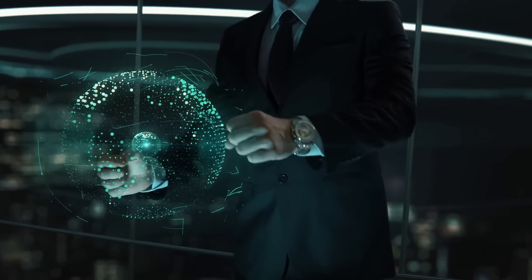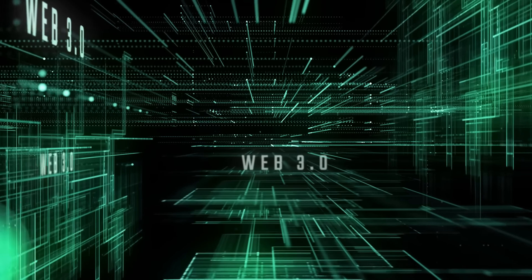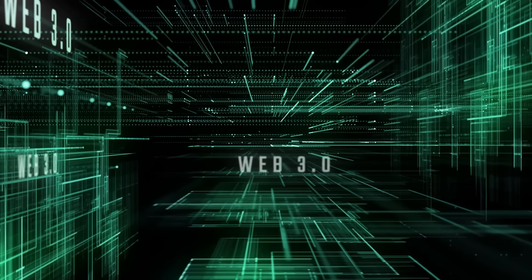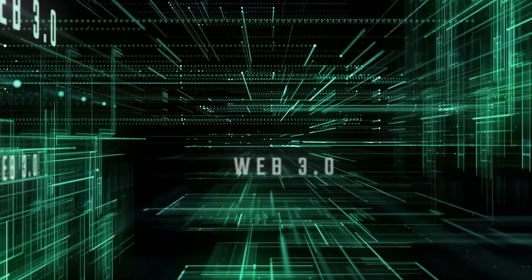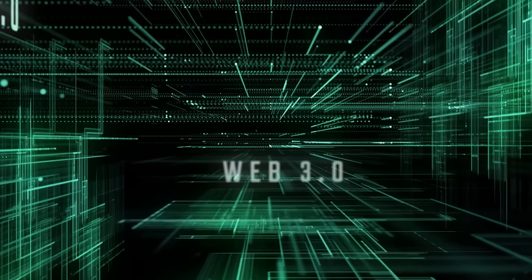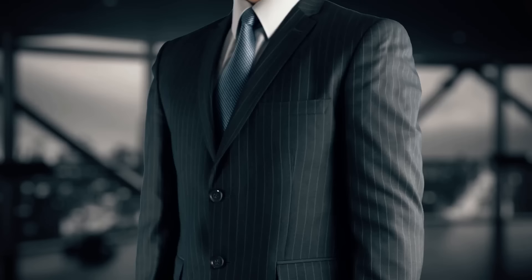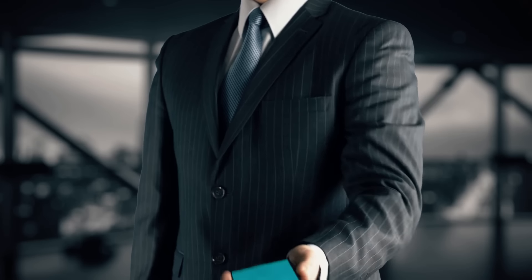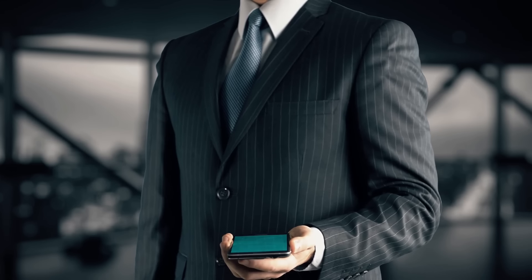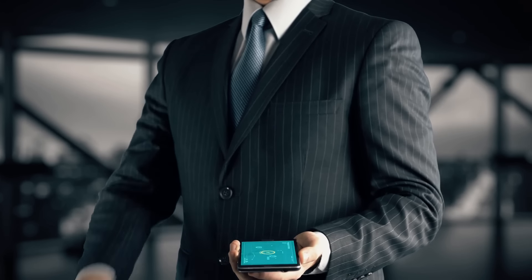First things first, what's Web3? It's like the next version of the internet, where instead of giant corporations owning everything, it's decentralized and users have more control.